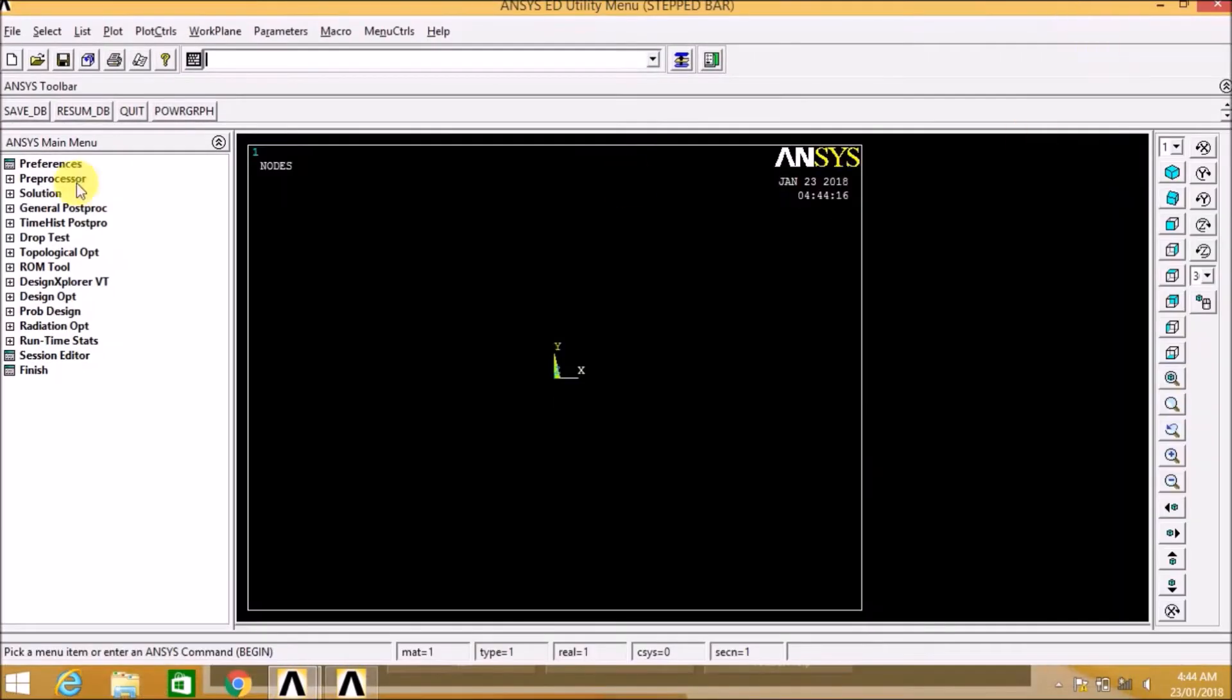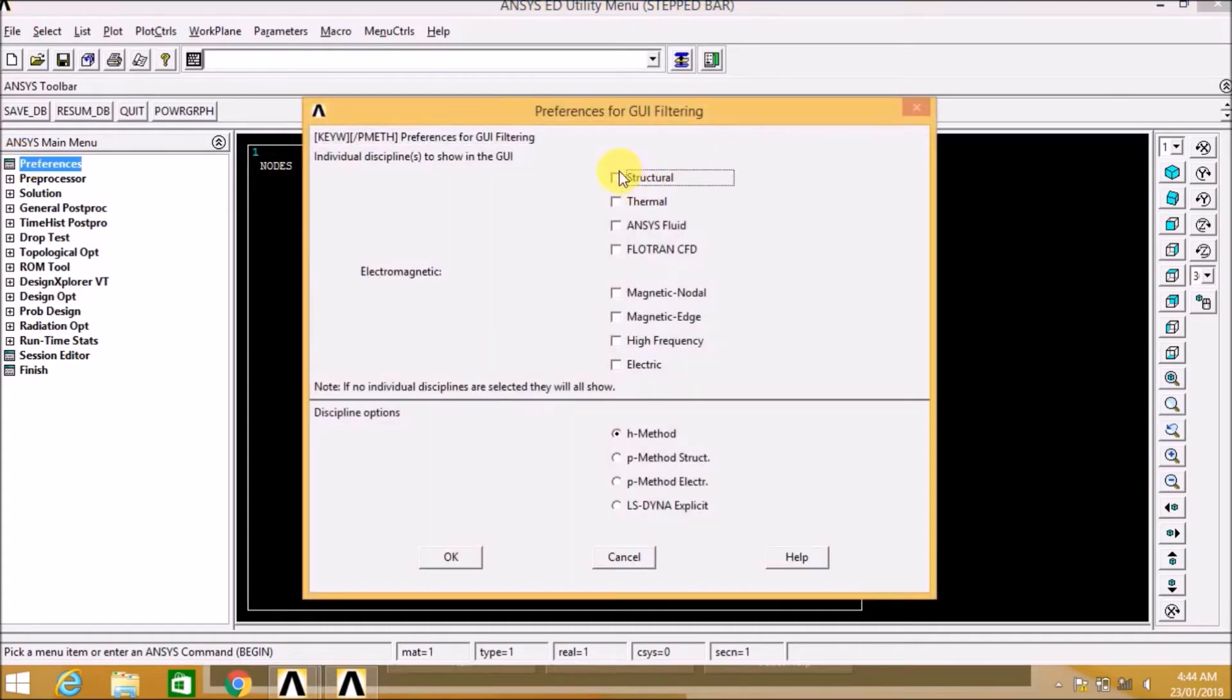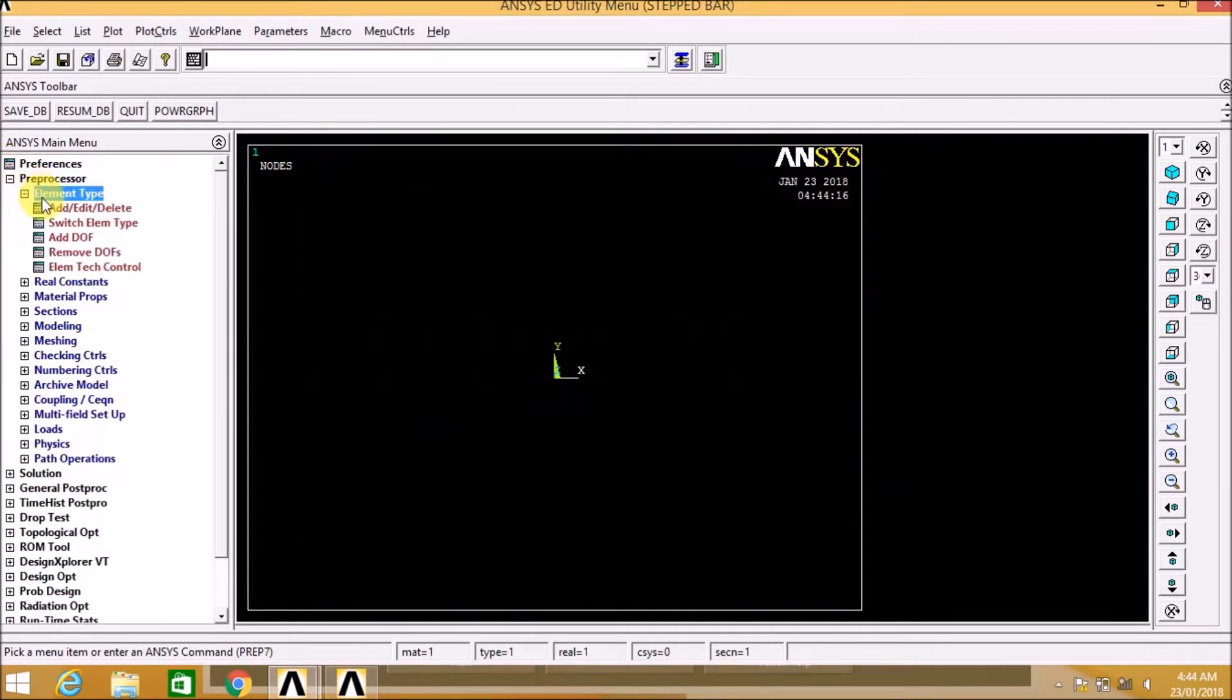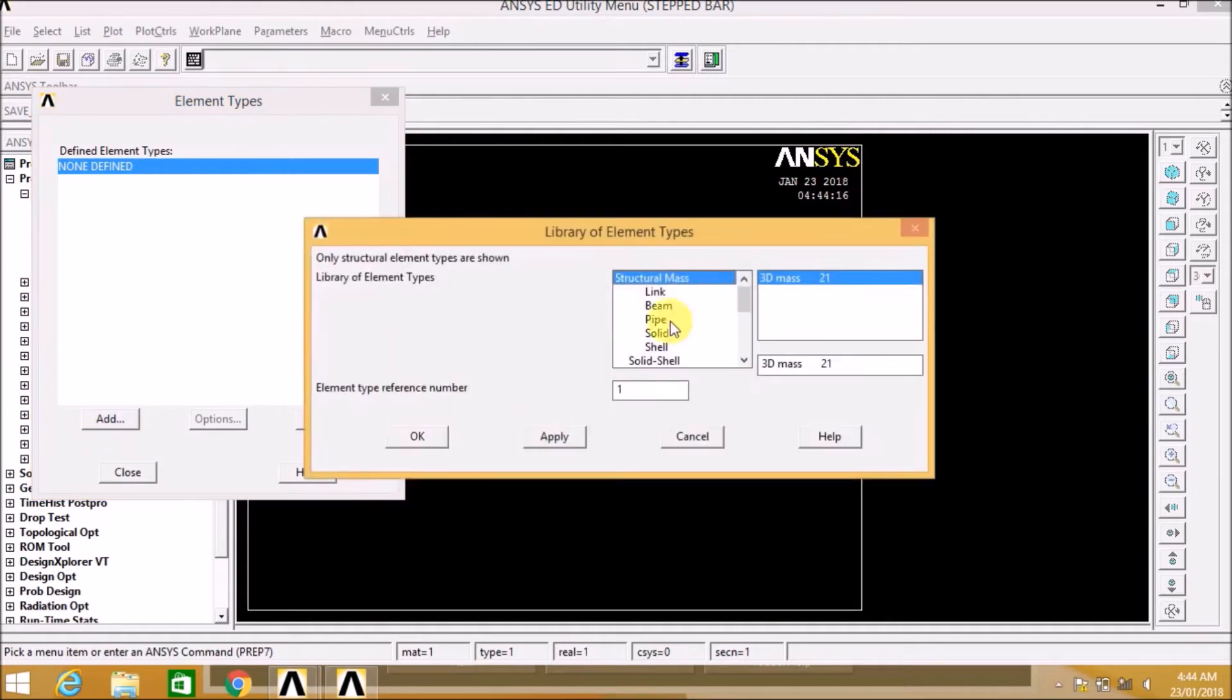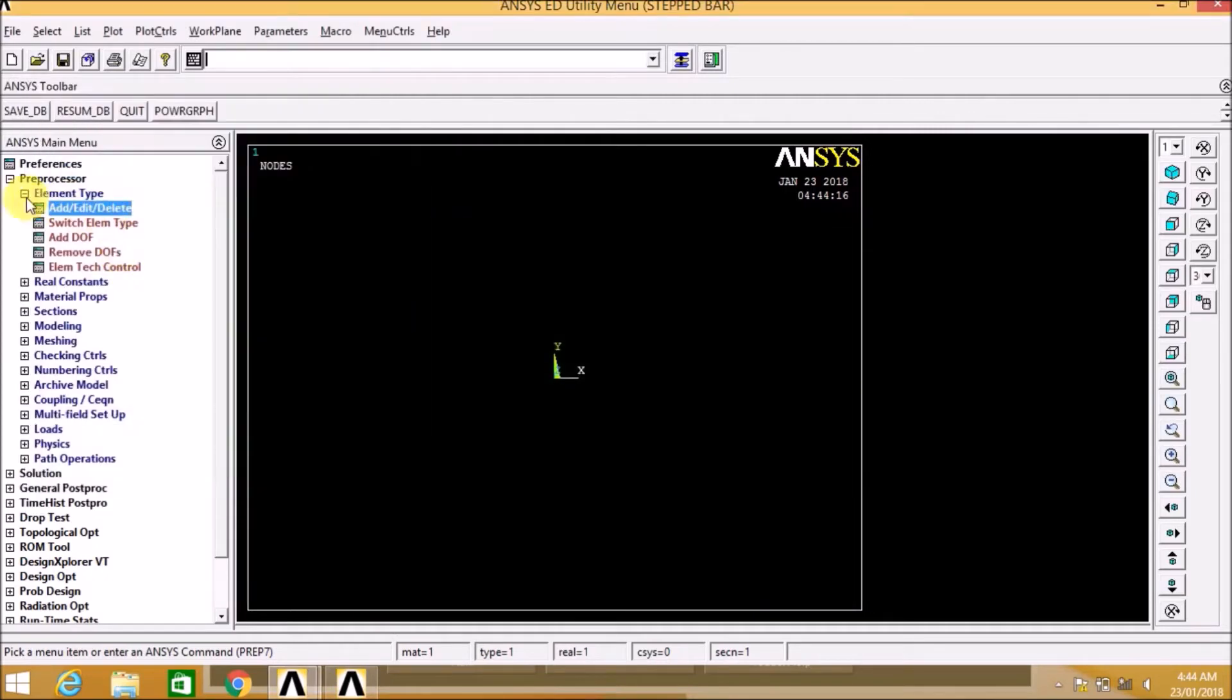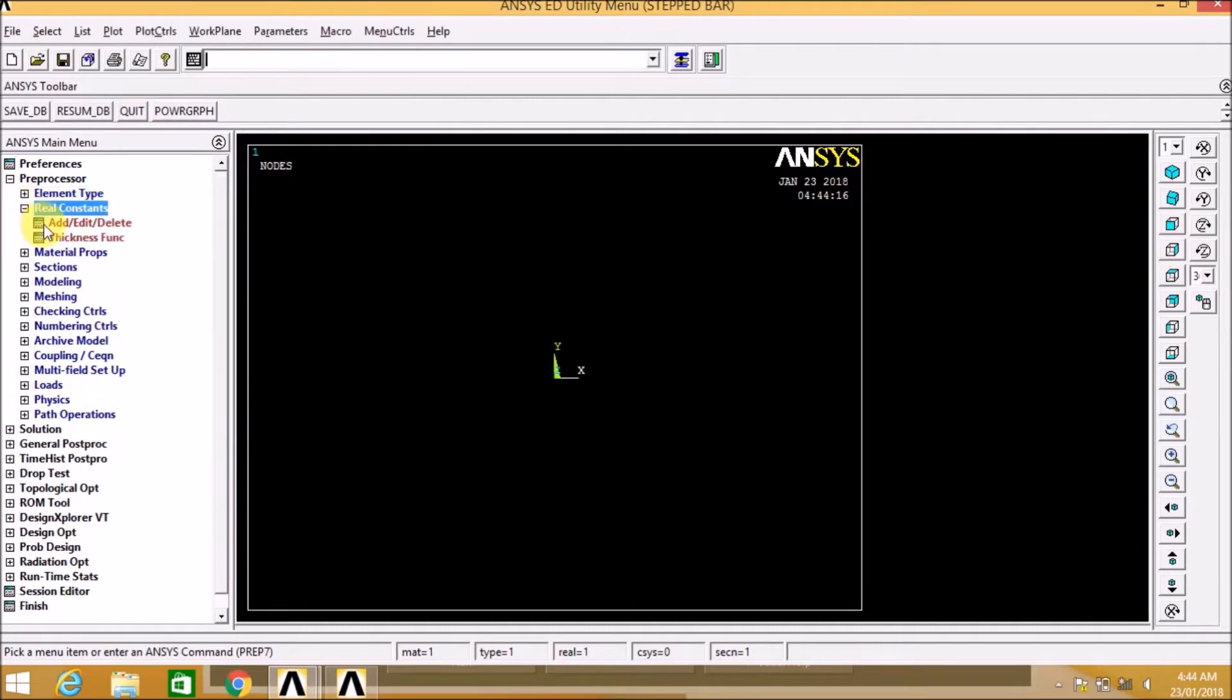Let us open ANSYS now. Let us go to preferences. In the preferences we select structural. In the preprocessor, element type, add. Here we select the element as link 2D spar 1 element.